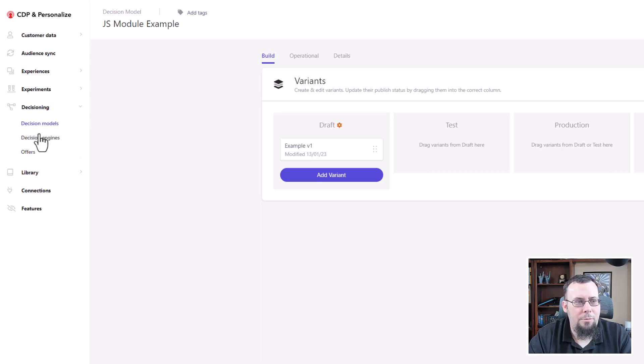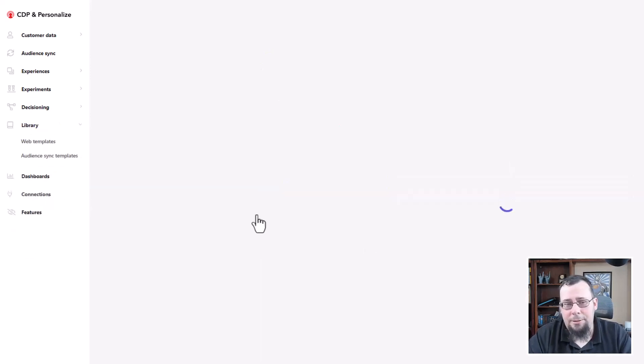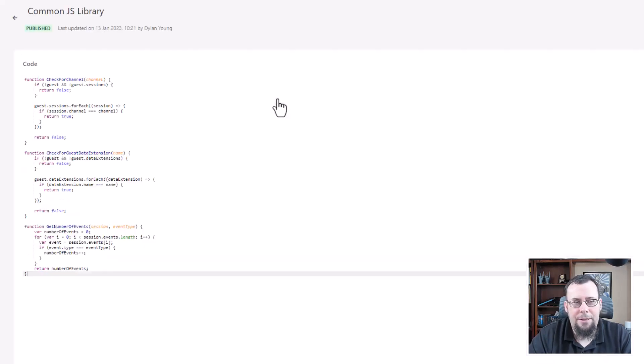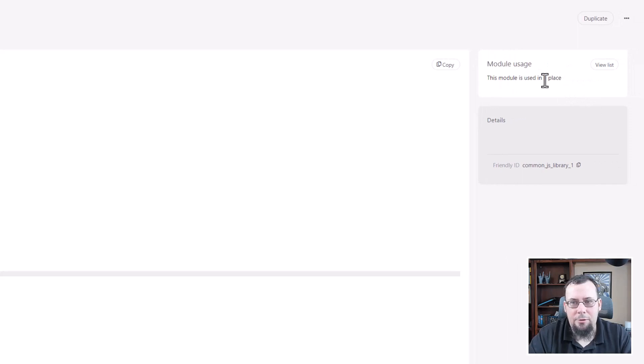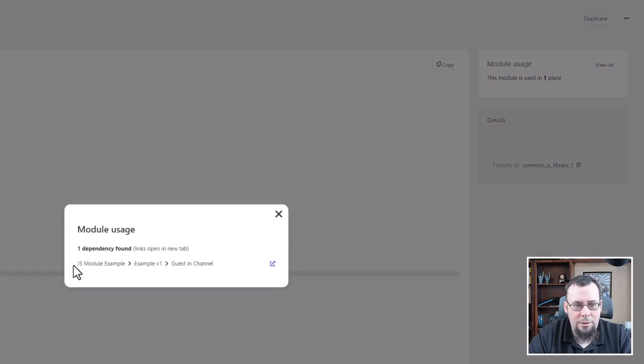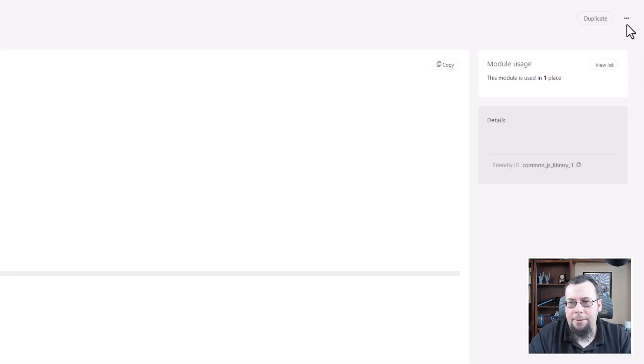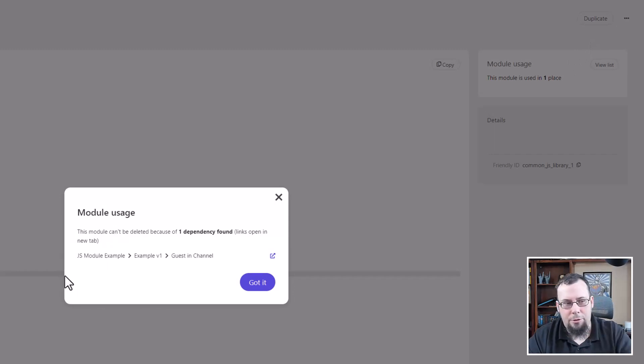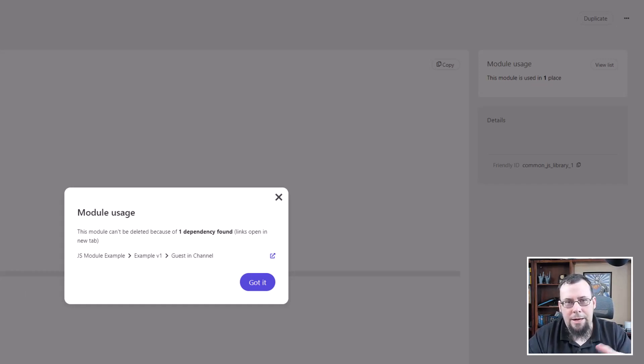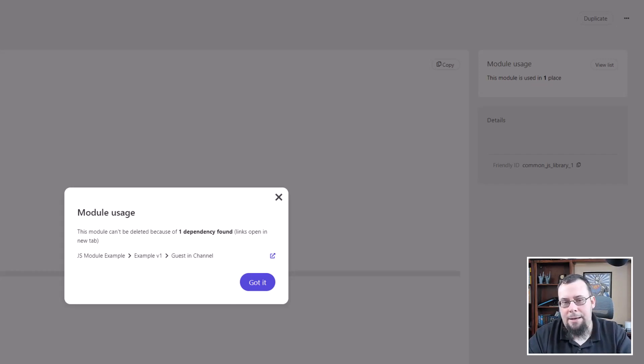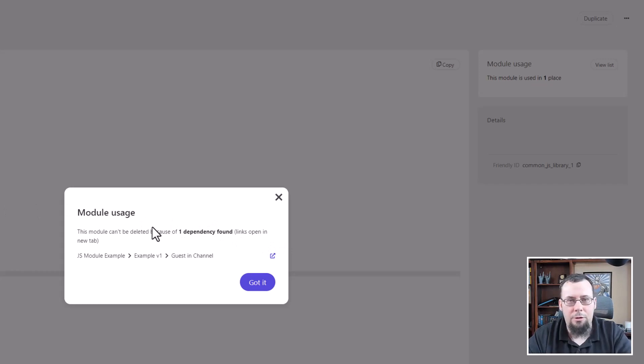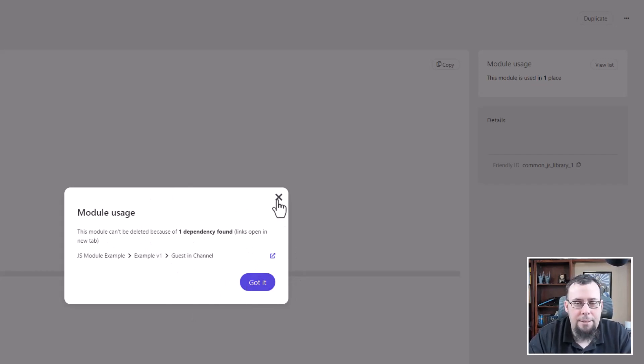One thing I wanted to show before I end this video, what happens once you have one referenced? So once you have this common JS library referenced, you'll see that this module is used in one place. You can now view the list of where it's used. So one dependency found, and you can click this little external link icon and it will take you to that decision model programmable. A pretty useful thing there. And you'll notice that if you try to delete this, it will say that you can't delete it until you remove those dependencies. So if you want to create a variation of this, what you can do is create a new version of it, create a new, basically duplicate that JS library, create a new version of it, make the changes you need, and then use this dependency list to determine where the original module was used and then update those references. And then once you have those updated references, you can delete this item or you can leave it, whichever the case may be.